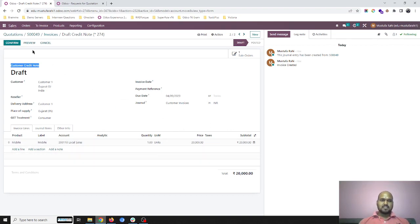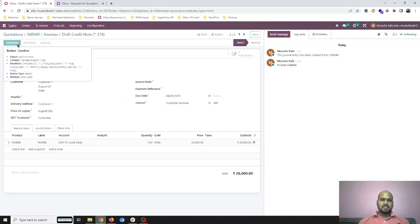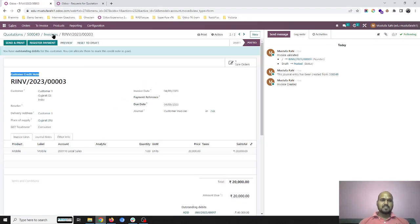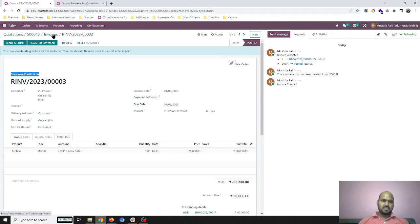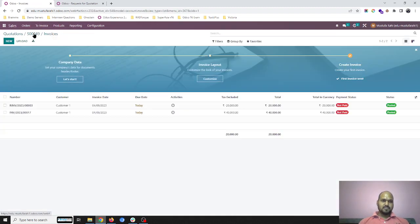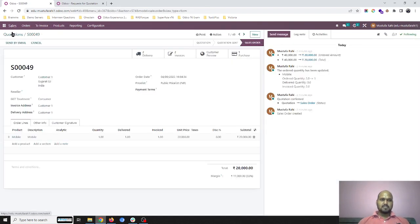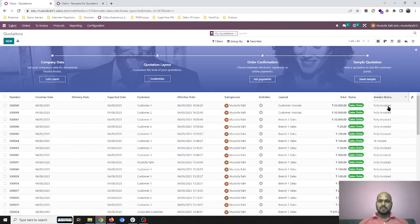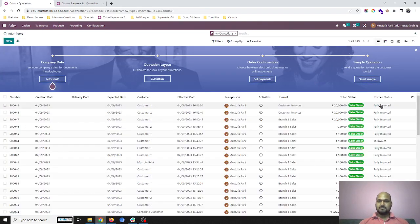credit note transaction can be generated based on my reduced quantity or a short delivery also. And that's how now my sales order will complete and say fully invoiced status over here.